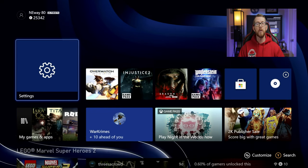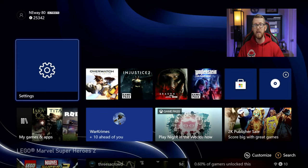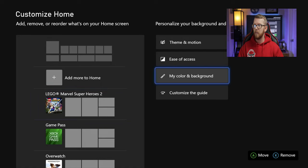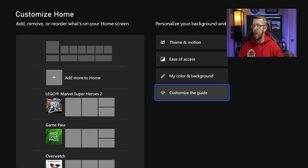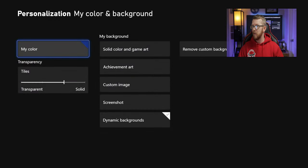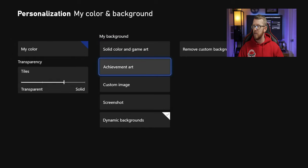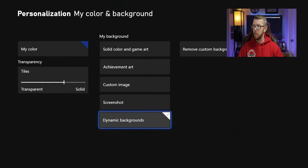So this is the first way that you can do this. You're going to hit the Select button and then go over to My Color and Background. And then from here, you can see that you can go down to your Dynamic Backgrounds and change it from here.